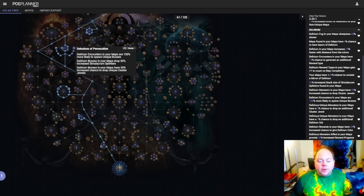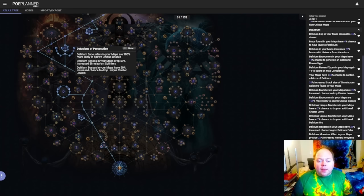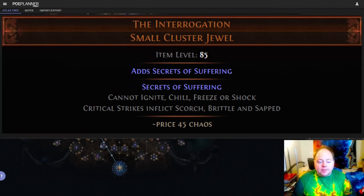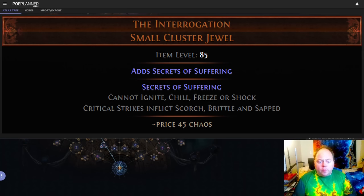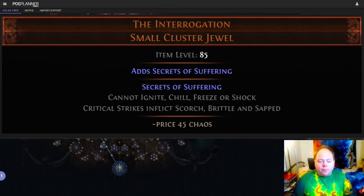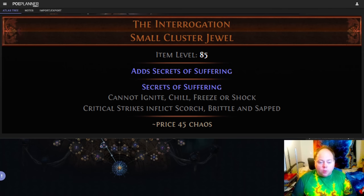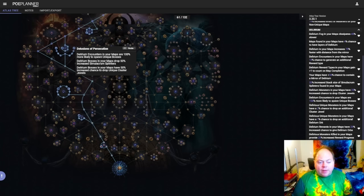So next we have Delusions of Persecution. Now the power of this node is going to depend a lot upon the demand in your league for the specific cluster jewels that Delirium bosses can drop in maps. Now note that there are a number of unique cluster jewels, all of them are only boss drops from Delirium, but they come from different situations. The ones that drop in maps will be the small cluster jewels. This includes the extremely popular The Interrogation, as well as a number of other cluster jewels that are sometimes in high demand. These can definitely be very good.